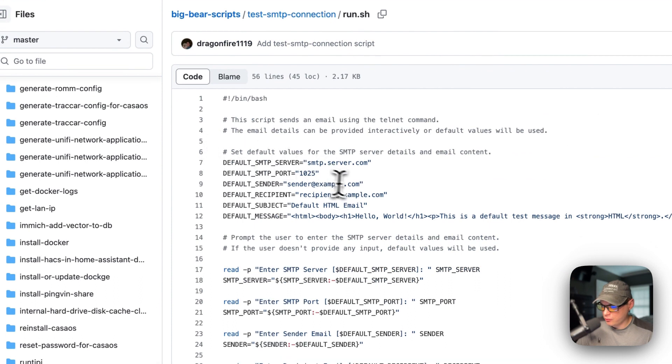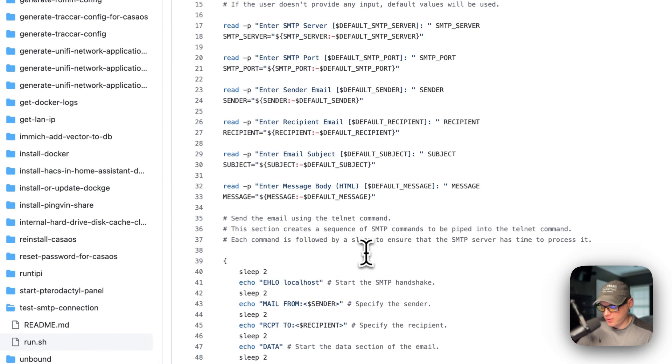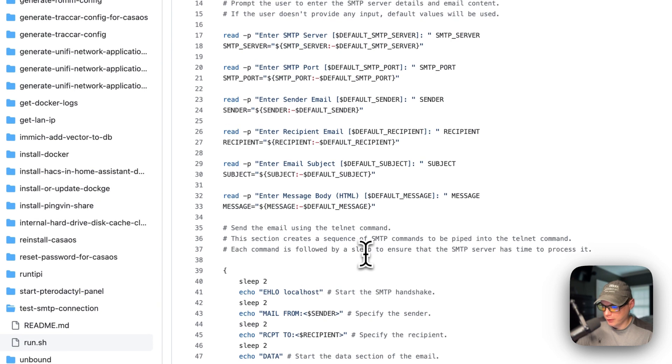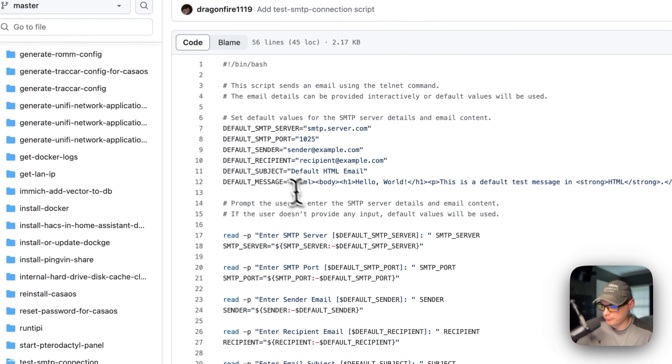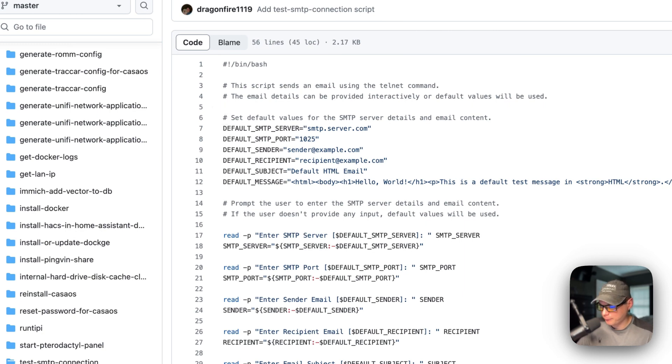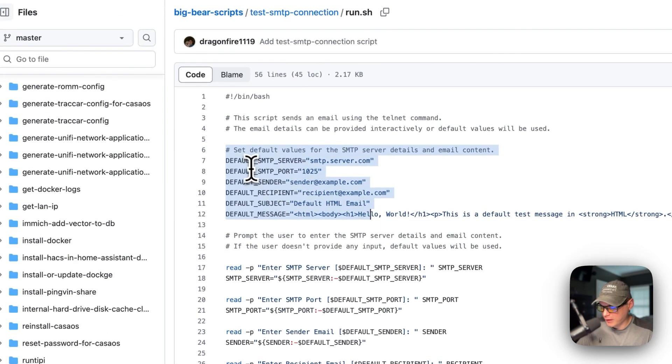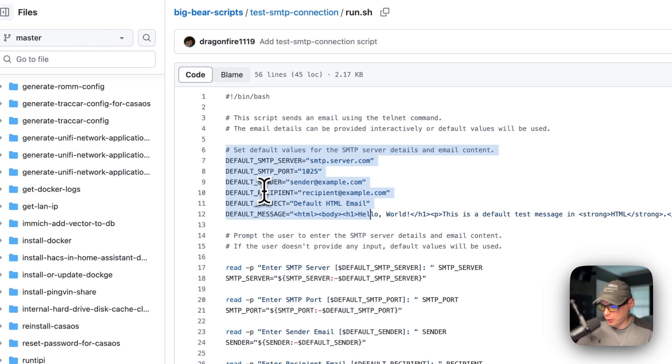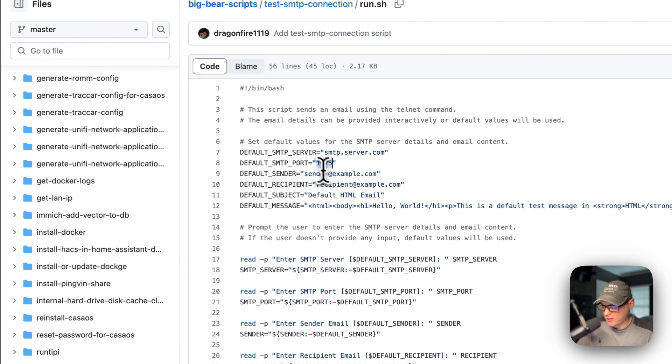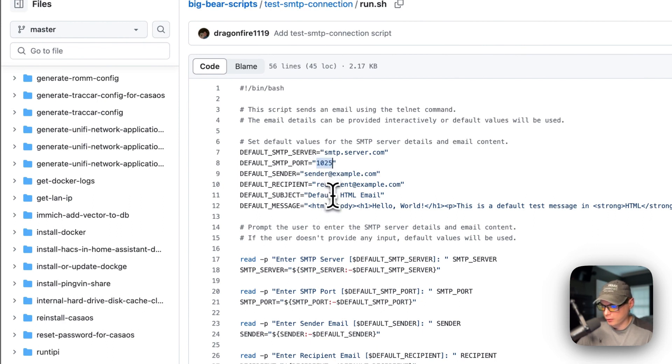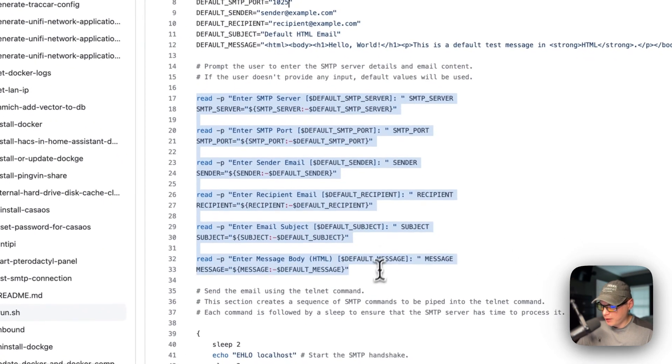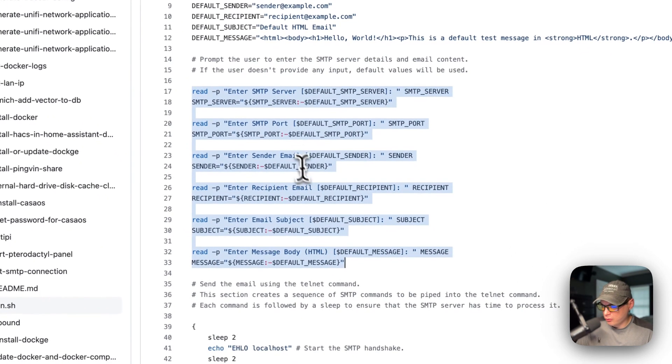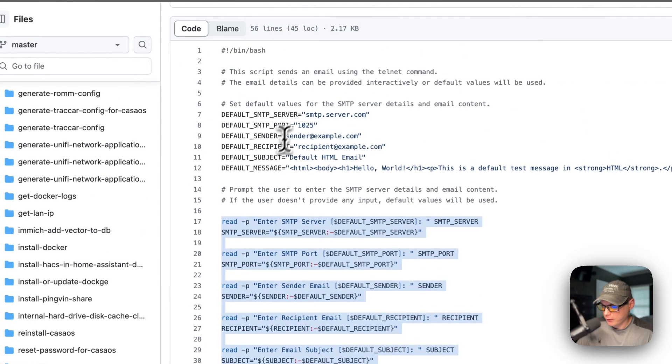I'm going to go into the run.sh. This script is intended to test your SMTP server and send a test email to it. We will be sending an email to our Mail Pit that we just installed on RunTippy. I'm going to set some default values up here: the default SMTP server, the SMTP port, and sender, recipient, subject, and message. This is set up on 1025 and that's what our server listens on for Mail Pit. It's going to ask the user if they want to change those default values up here. Now it's going to send the email with telnet down here.